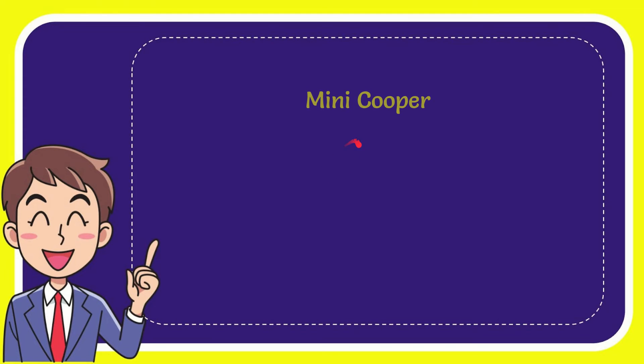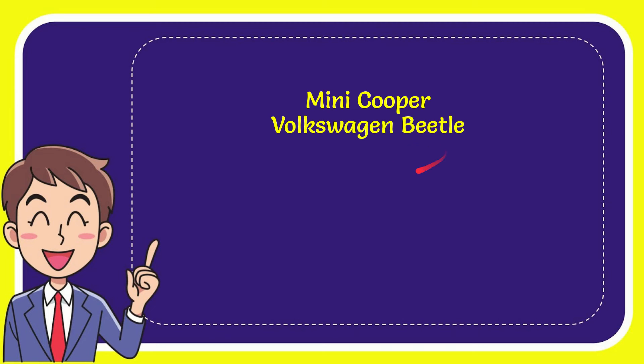And here is the list of the options: Mini Cooper, Volkswagen Beetle,